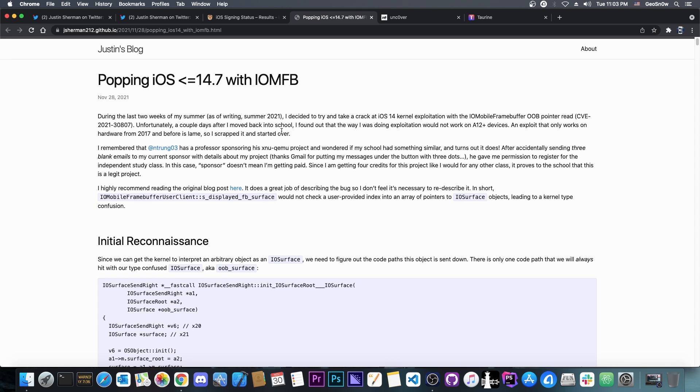In fact, web content has that. So you would need to first gain access over Safari, basically pwn Safari first, and then spawn this exploit here and take over the kernel.